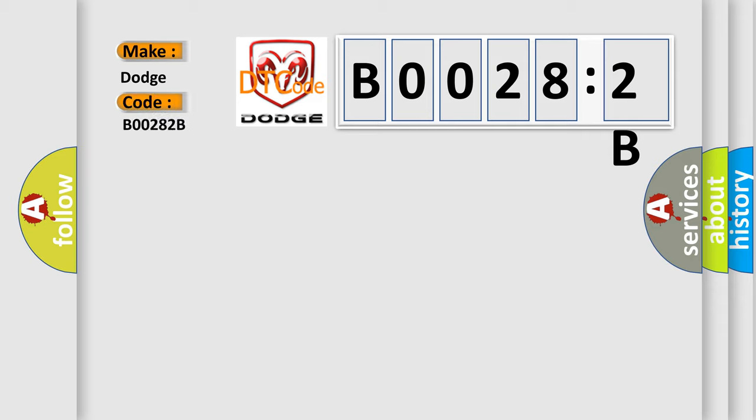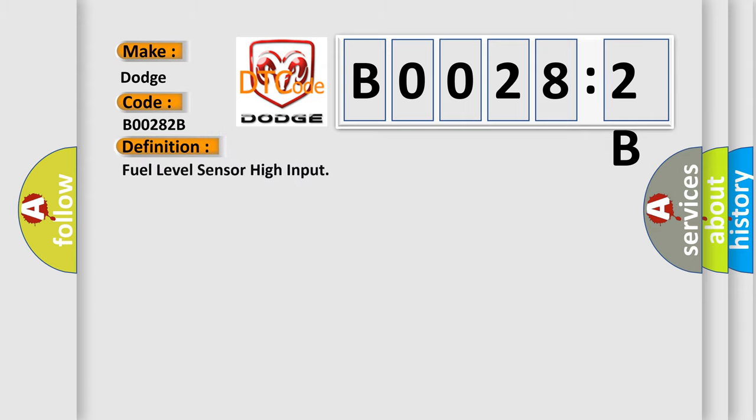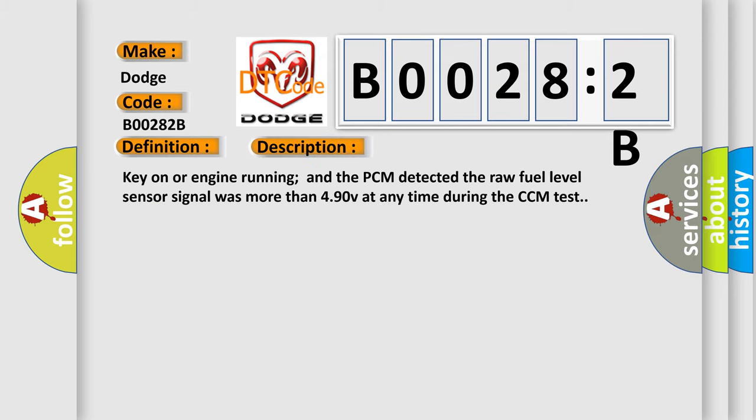The basic definition is: fuel level sensor high input. And now this is a short description of this DTC code. Key on or engine running and the PCM detected the raw fuel level sensor signal was more than 490 V at any time during the CCM test.